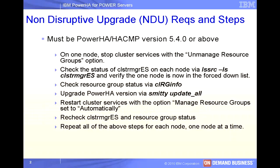Before I show the demo, let me give you a list of requirements and the steps to perform this non-disruptive upgrade. First, you must be at least version 5.4.0 or above.